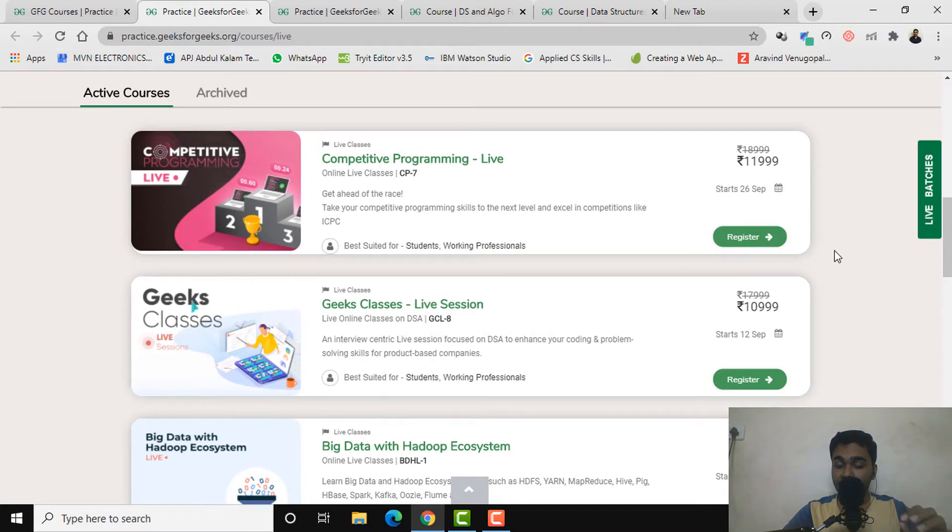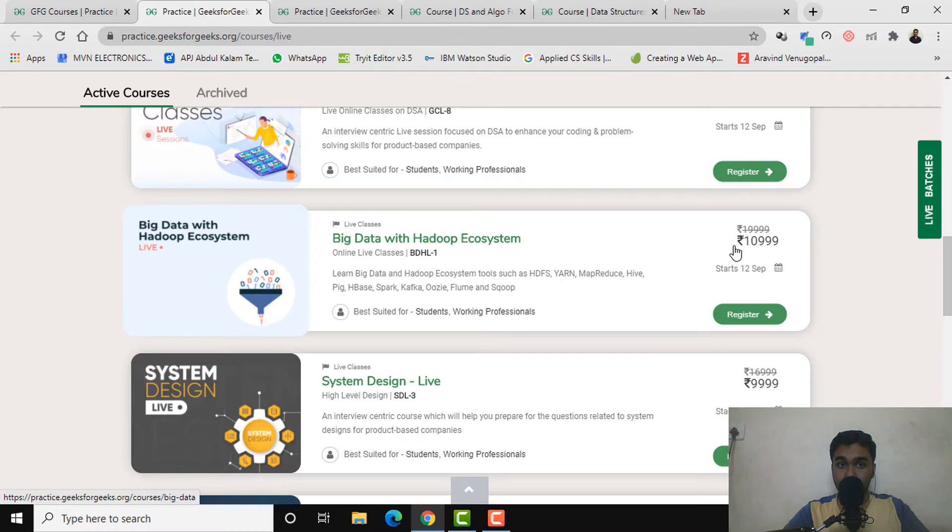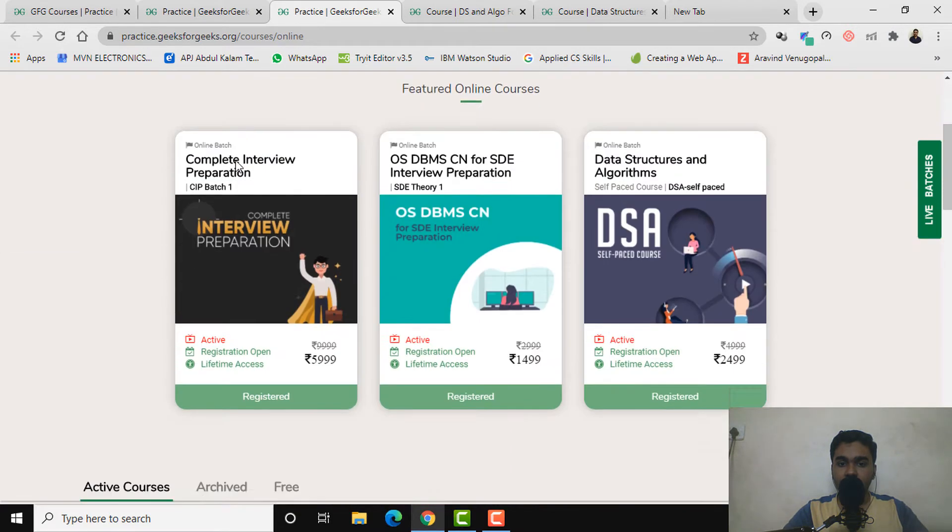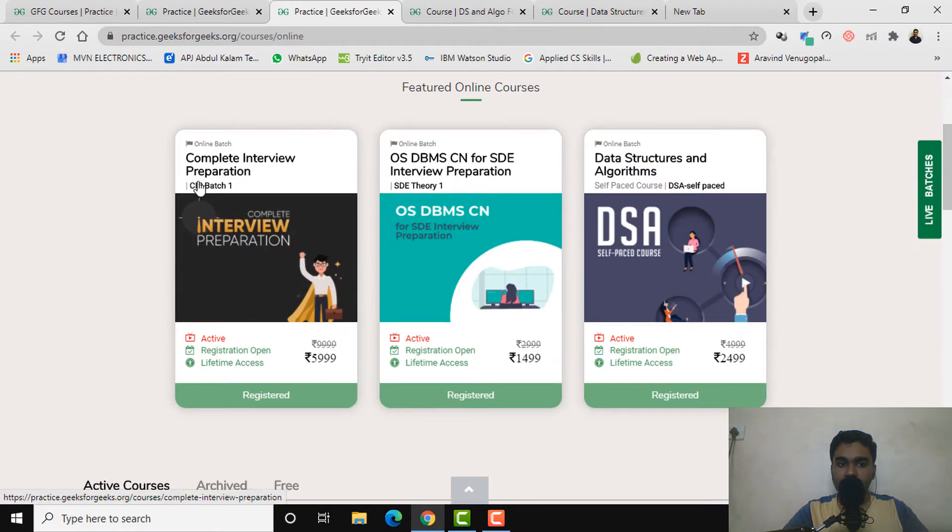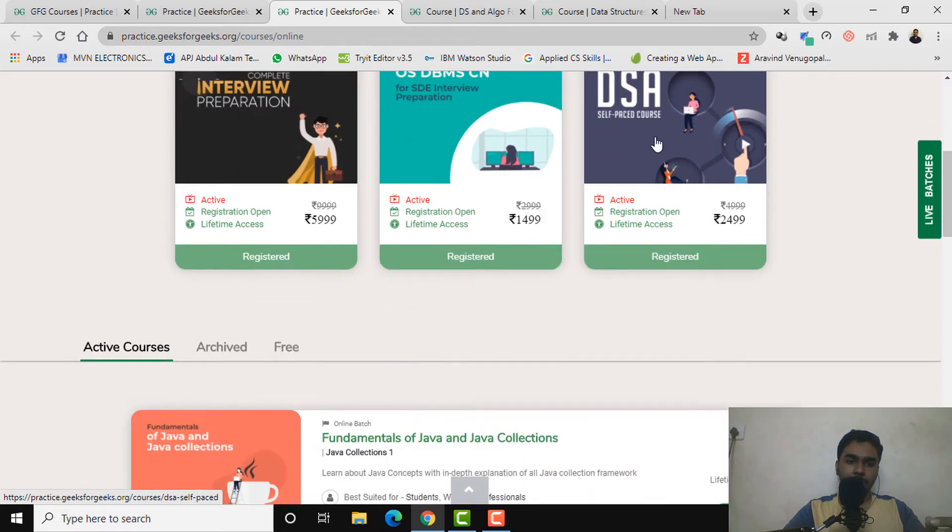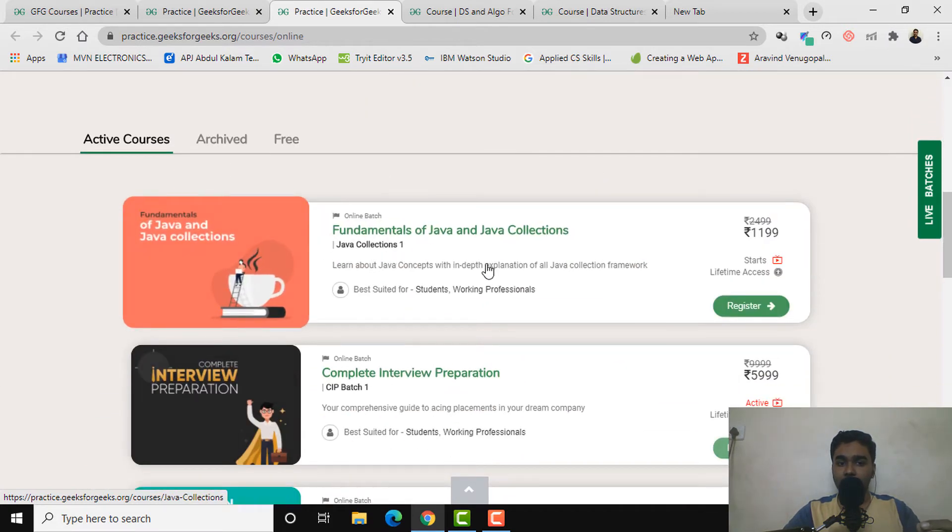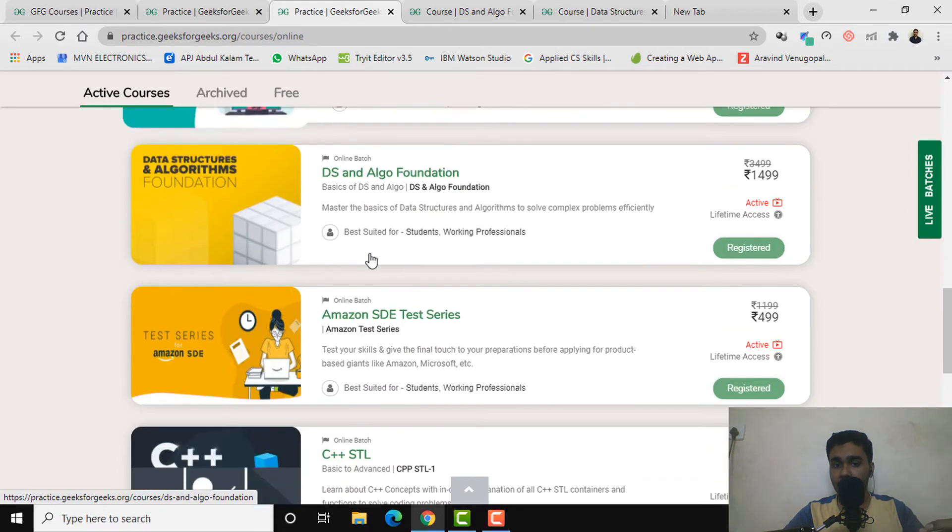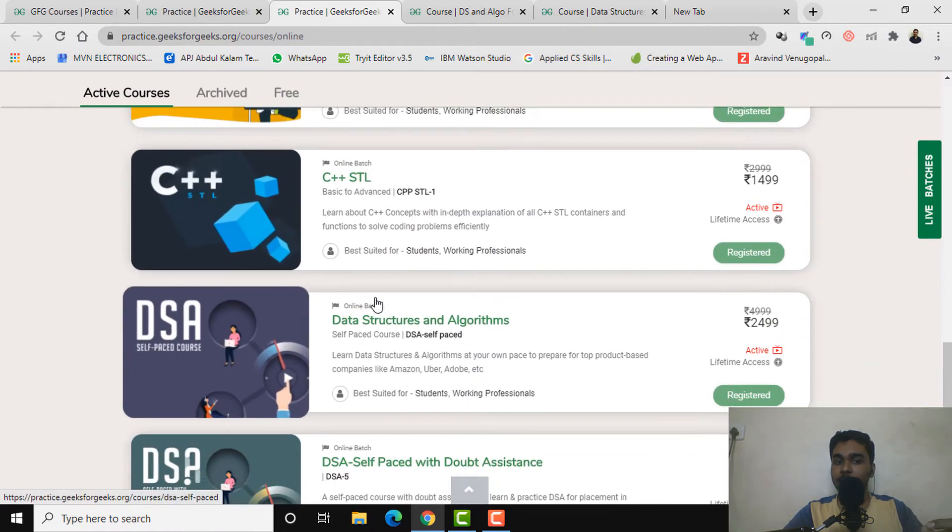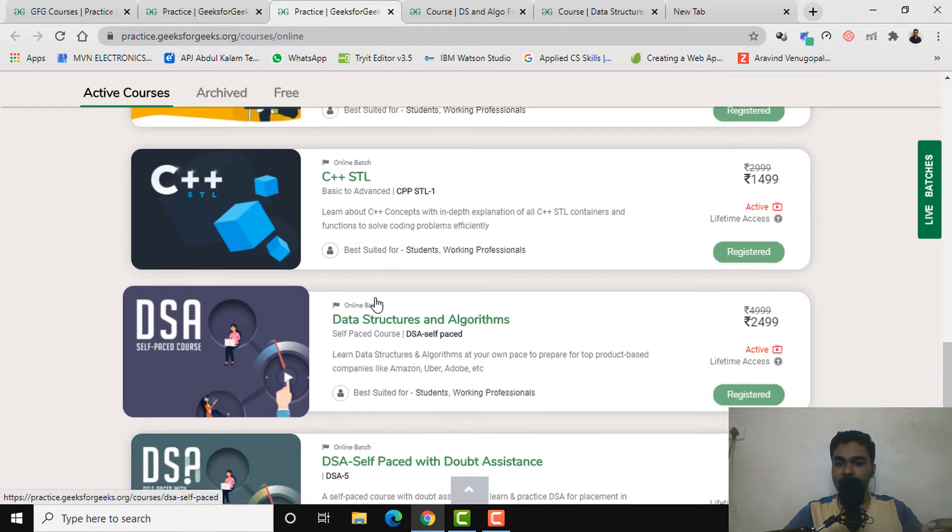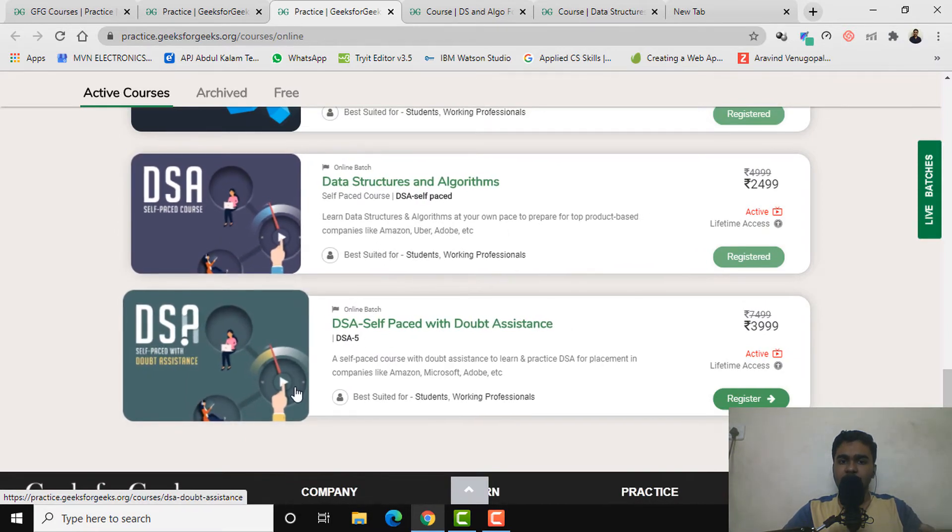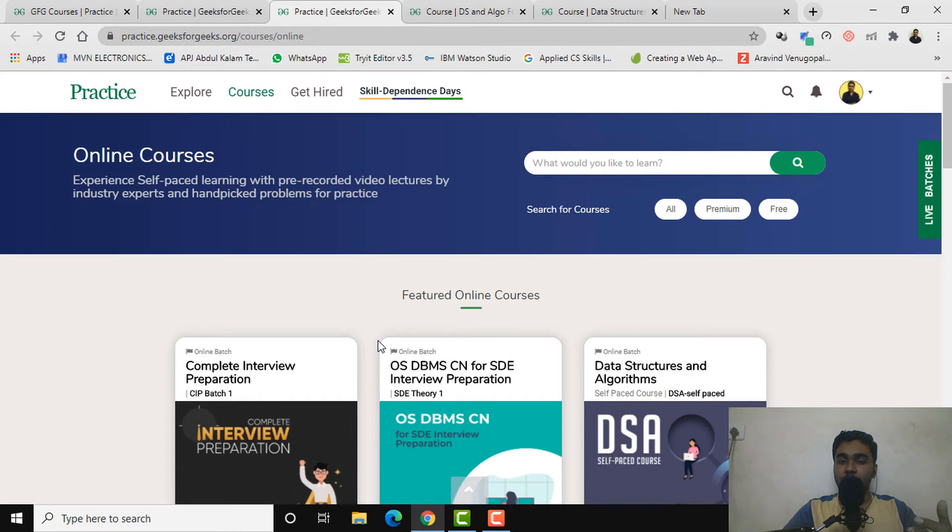I can guarantee that the content produced by GeeksforGeeks is truly top-notch. In the online courses, you can see complete interview preparation, OS, DBMS, CN for SD interview preparation, DSA self-paced courses, fundamentals of Java and collections, DS and Algo foundations, C++ STL. They say self-paced with doubt assistance. These are actually really amazing topics which anyone can purchase and learn.